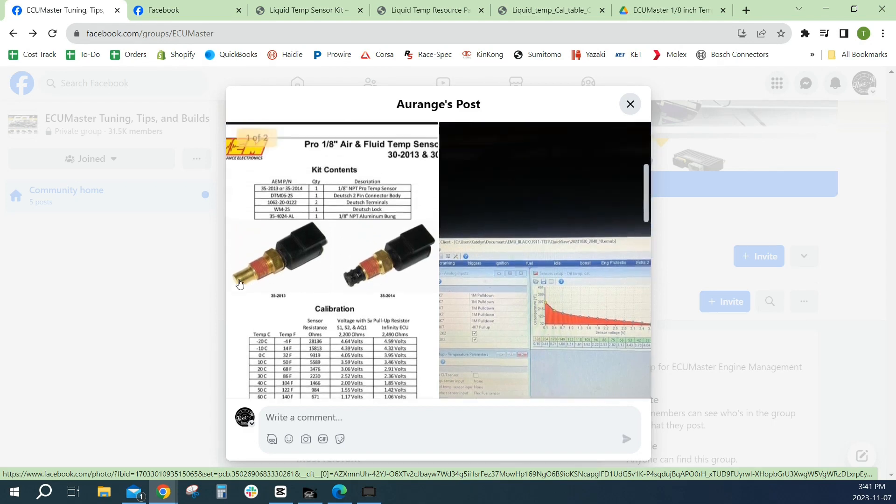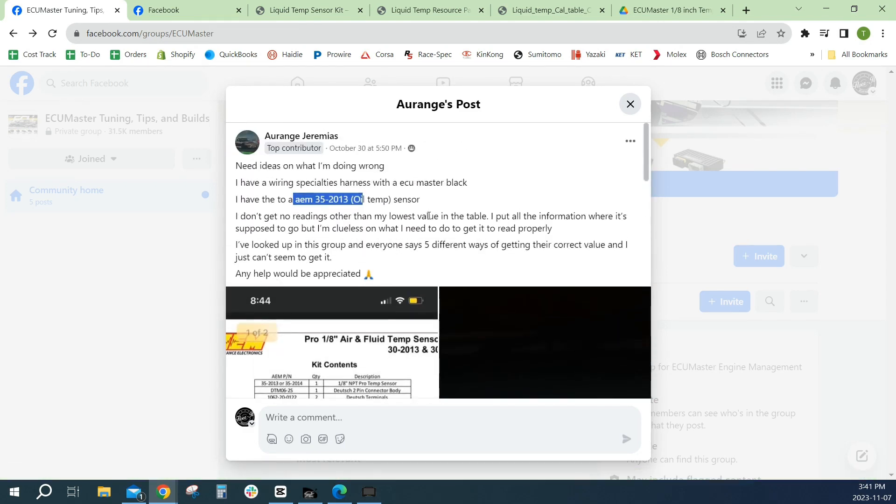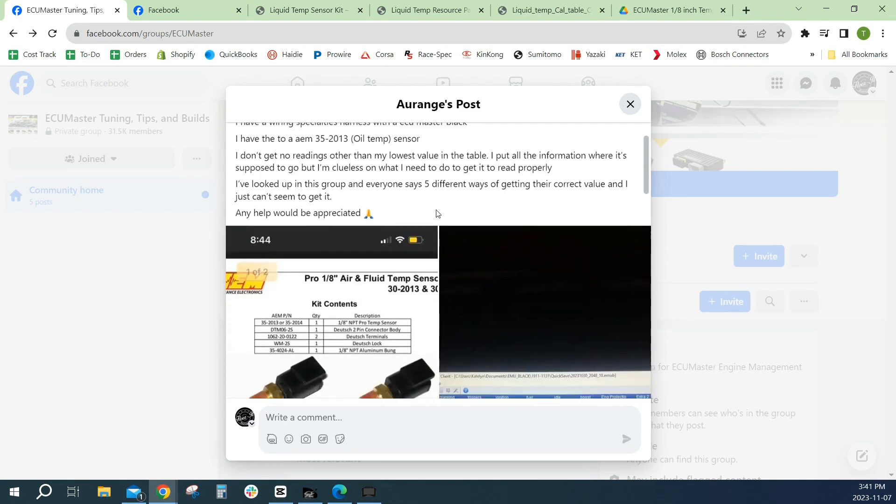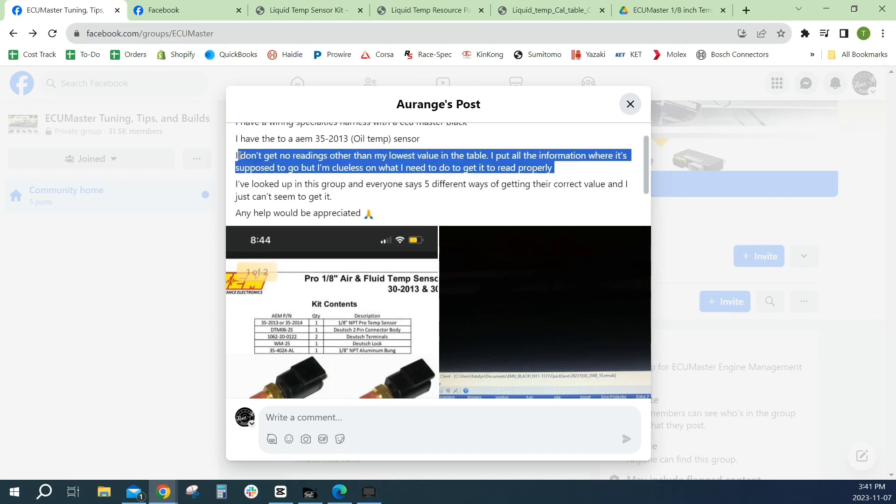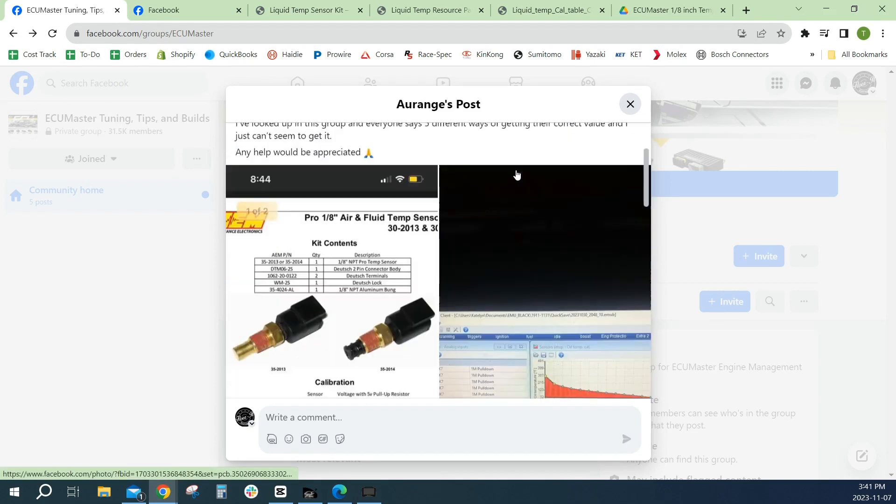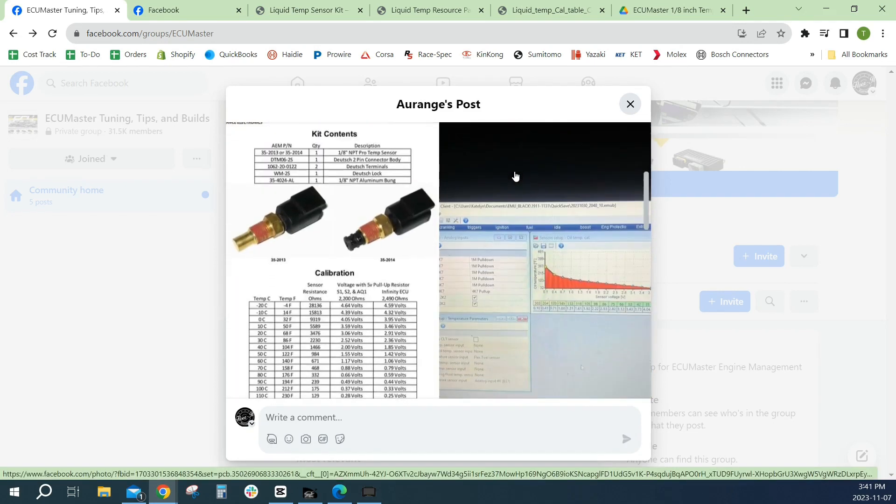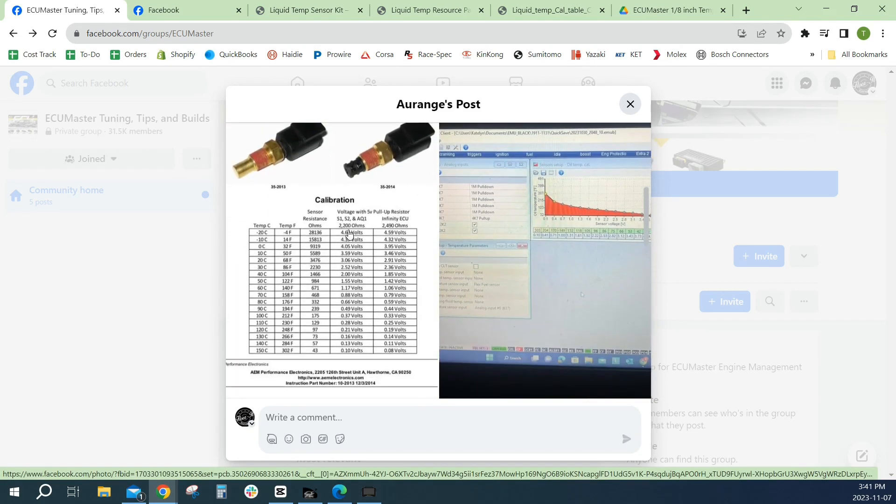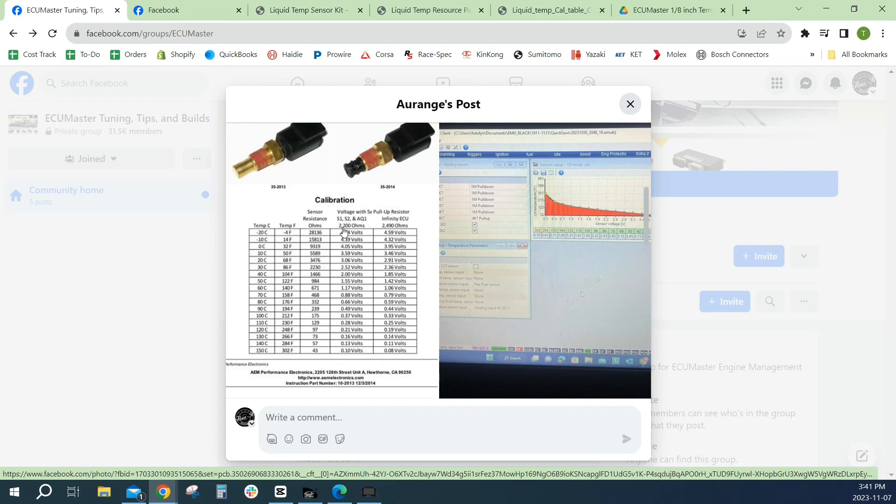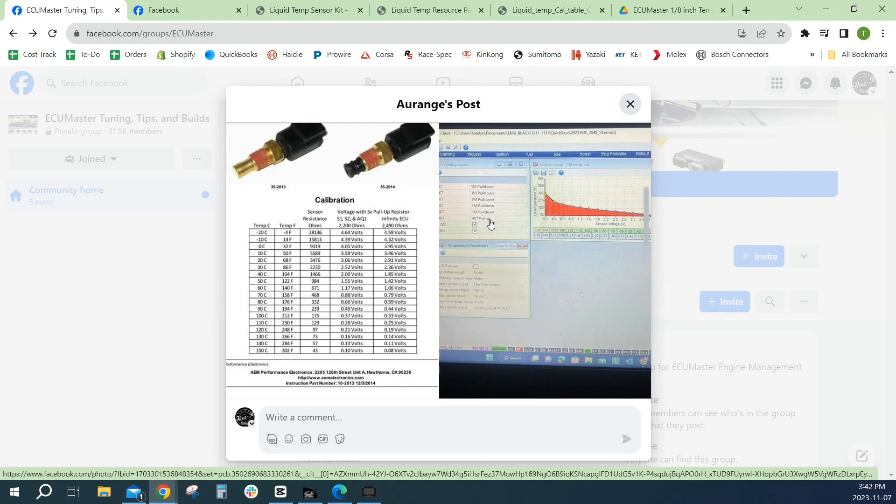The issue he's having is he doesn't get a value other than his lowest value in the table. What I can see that he did was he has the calibration data from the 2.2k or 2200 ohm value. He has this column put into his software, his oil temp calibration, but he has a 4700 ohm pull-up resistor enabled. Some brands have built-in pull-ups, some don't. ECU Master gives you a 4700 ohm. I don't find that number to be a particularly useful one. Most sensors should have different values in there.